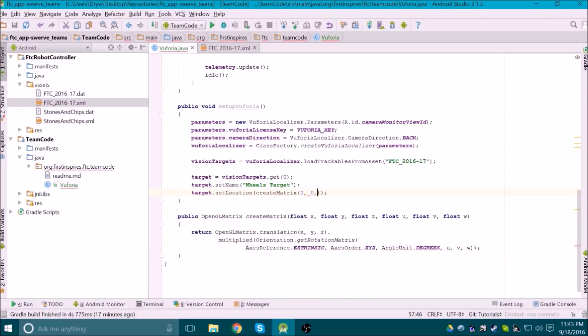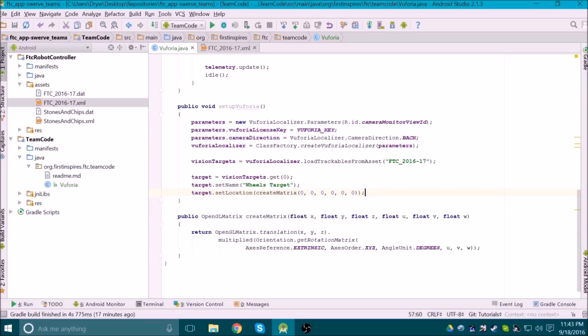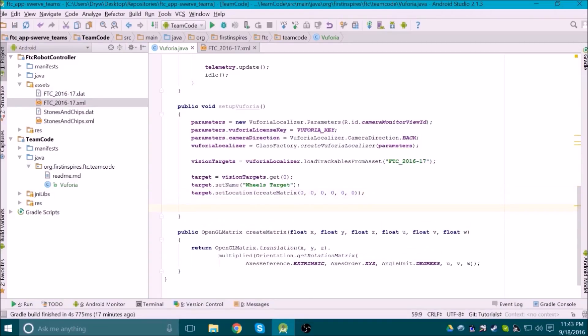Now that we've made our method to create a matrix, we can tell the target where it is located. For now I'm going to leave everything as 0, but I'll explain what numbers to use later.